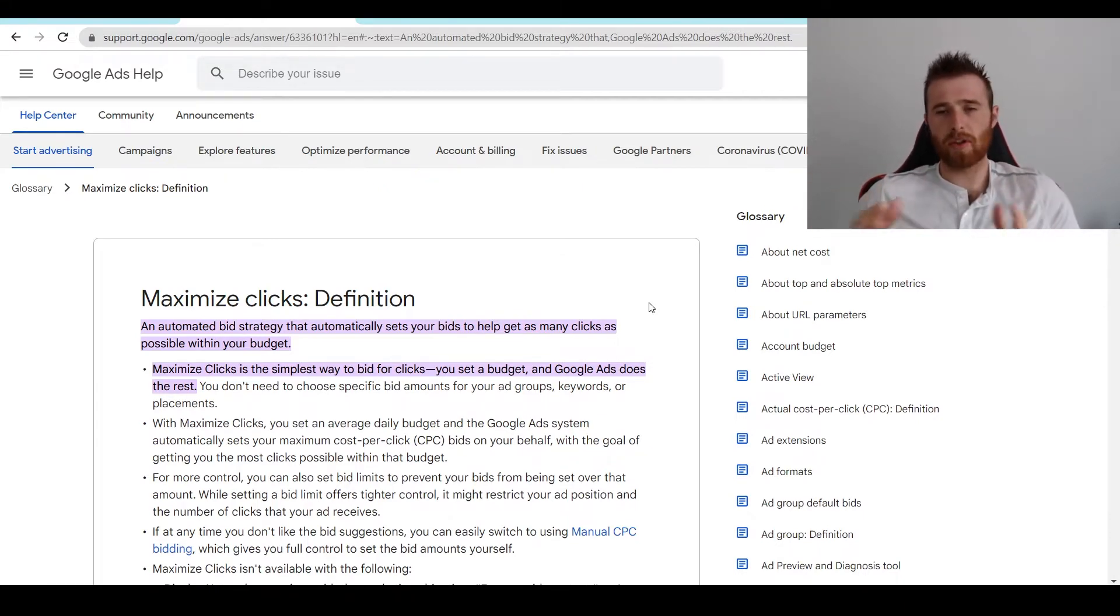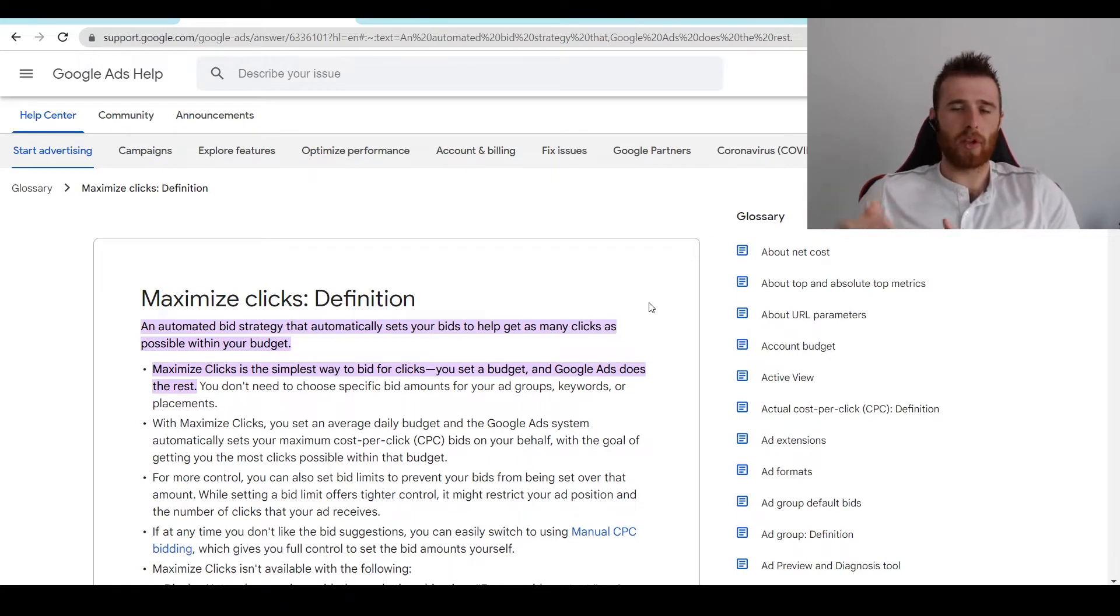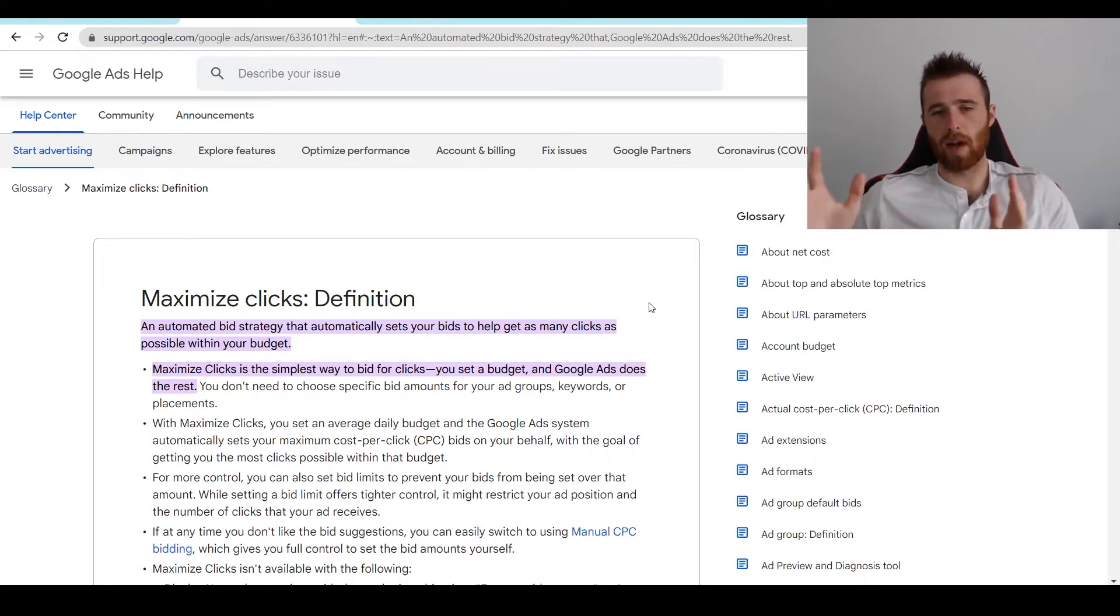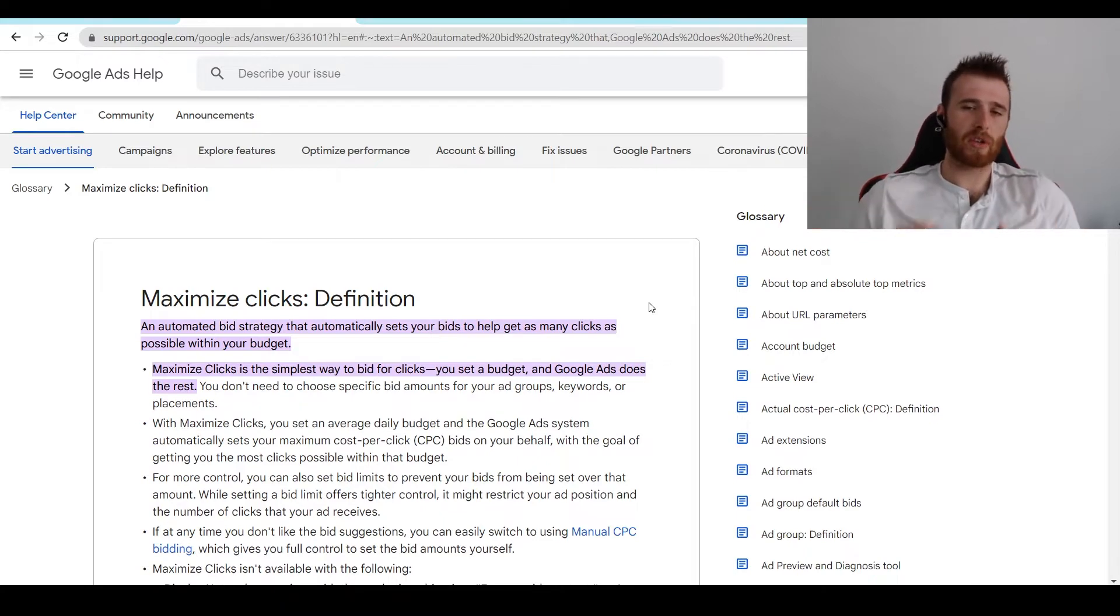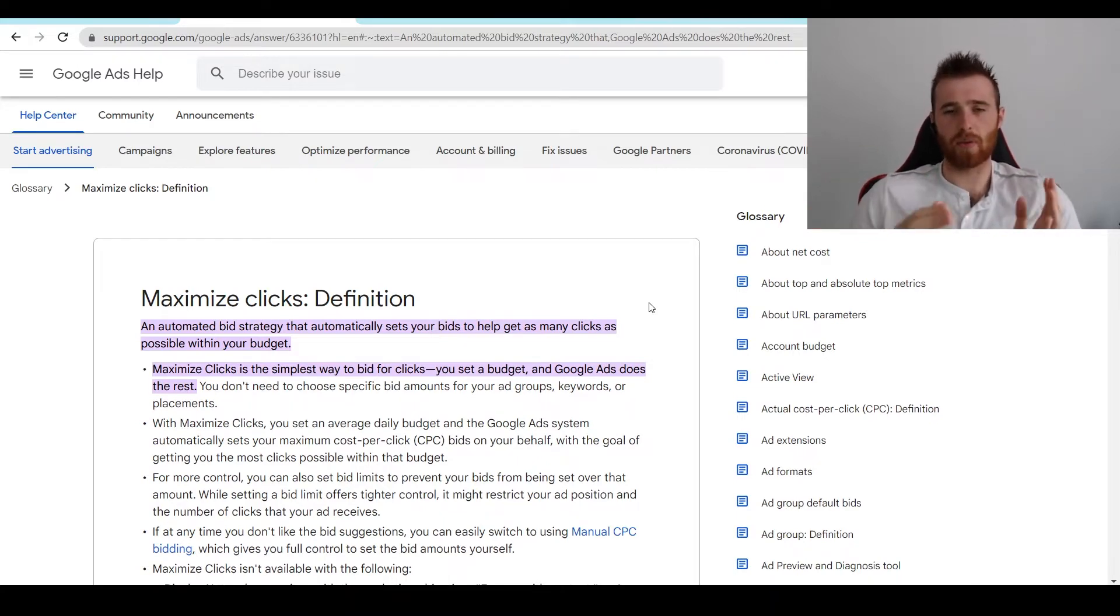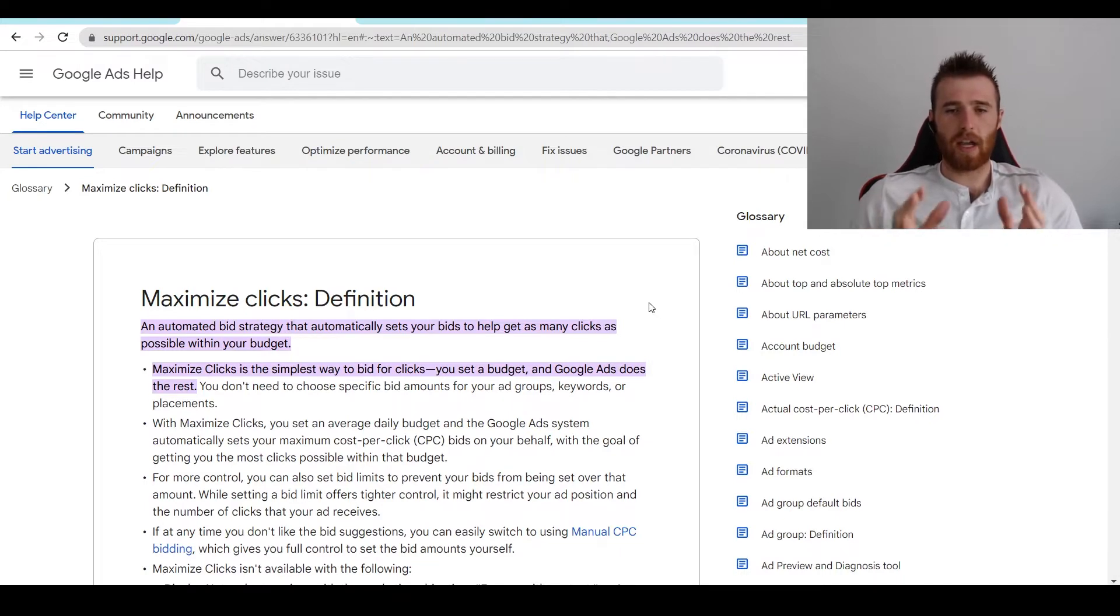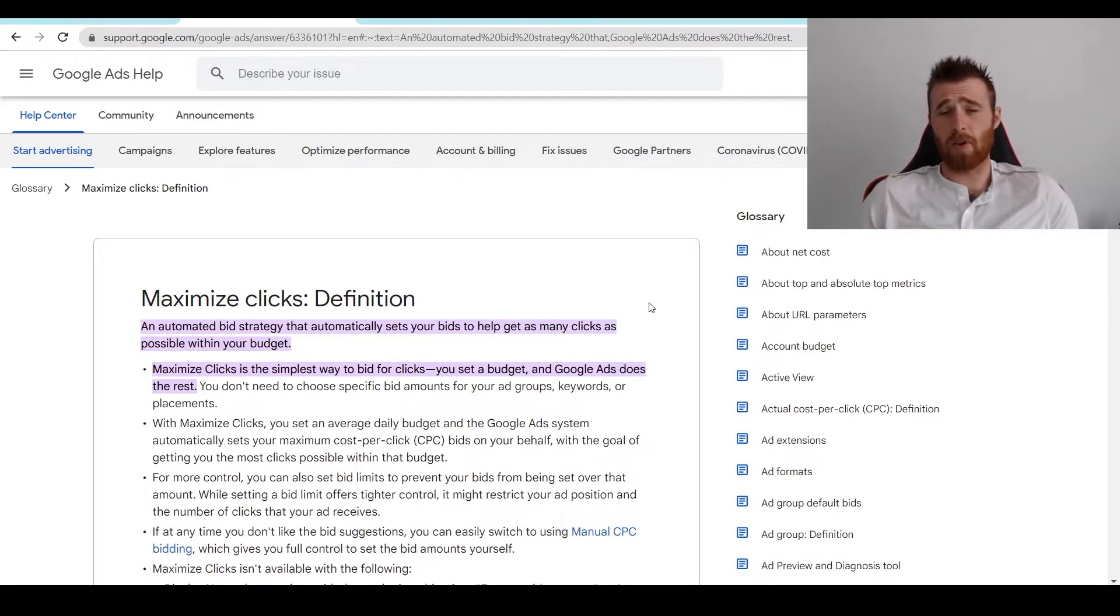And once we have about 30 or so conversions within a month, we'll then switch it over to Target CPA. That way we can give Google the reins. But we don't do that until we actually have the data for the keywords we want to go after. And this really allows Google's AI to really kick in and boost up the conversion rate and get better leads.